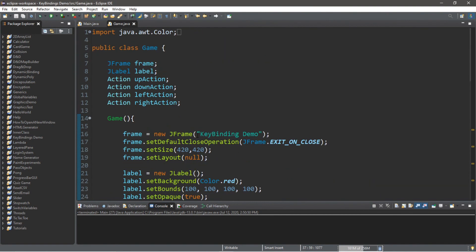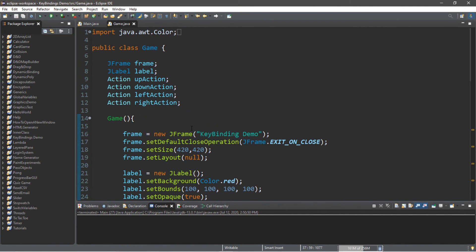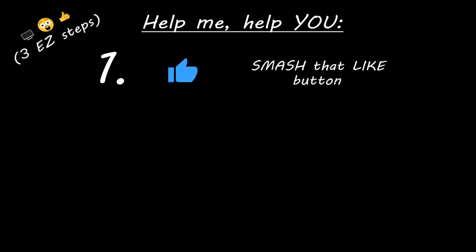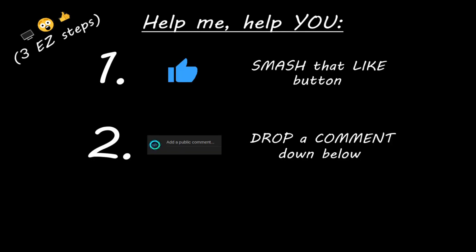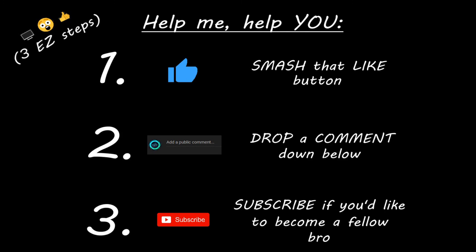Alright, so that's the basics of key bindings. There's still a lot more you can do with key bindings, so I might make a second video in the future — no promises though. If you want a copy of all this code, I'll post all of it in the comments down below. And that's the basics of key bindings in Java. Hey you — if you learned something new, you can help me help you by smashing that like button, drop a comment down below, and subscribe if you'd like to become a fellow bro.